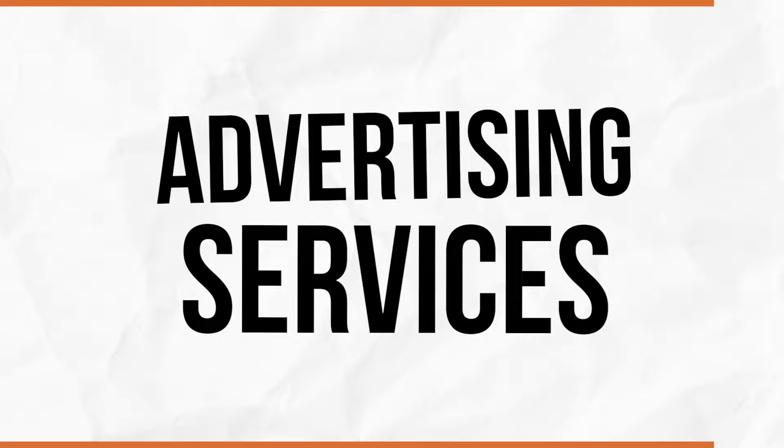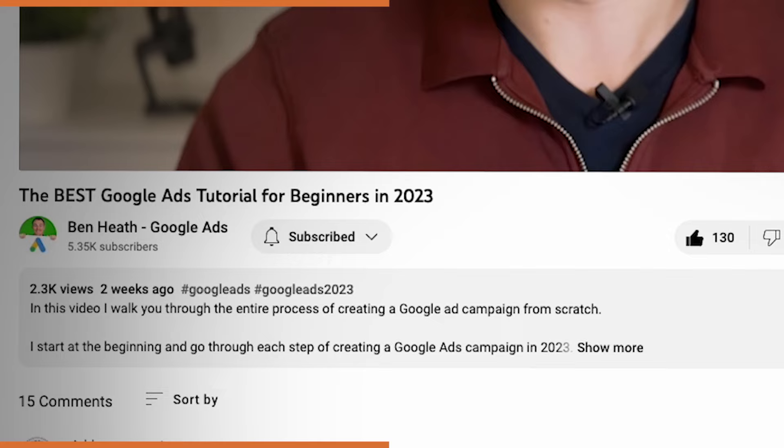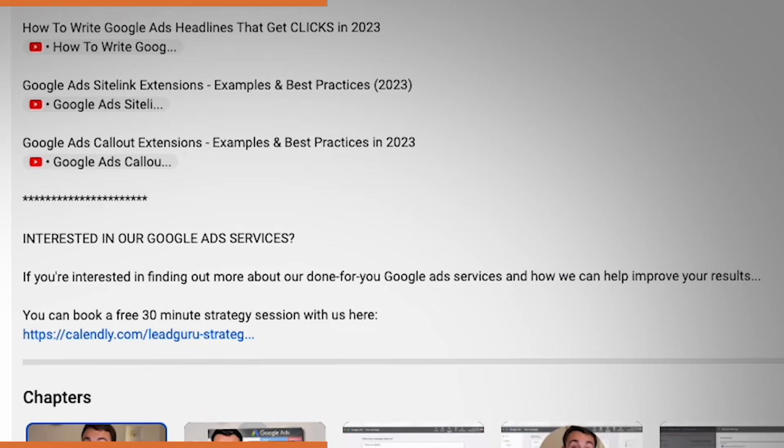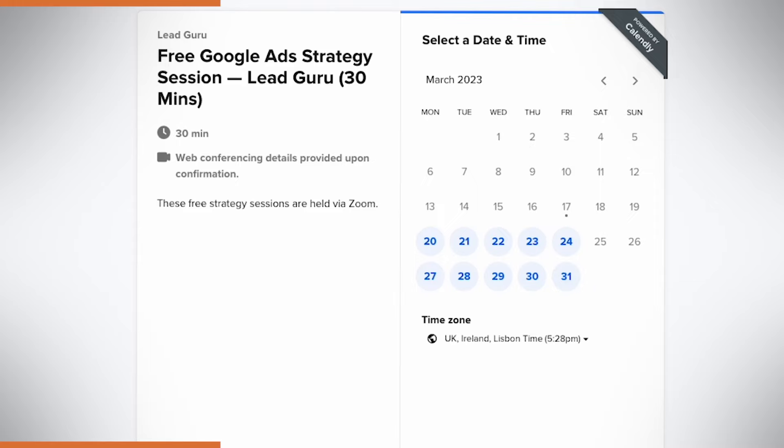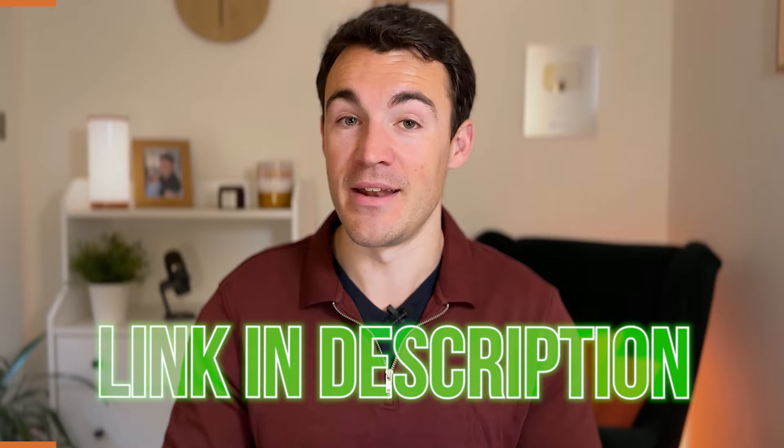There's one other thing to mention about this keyword strategy change based on the match type updates. But first, a quick note about our done-for-you Google advertising services. My business can create, manage, and optimize your Google ad campaigns or YouTube ad campaigns. If you're interested, click the link in the description to book a call with one of my team members — we can explain what we charge, how it all works, and see if you'd be a good fit.